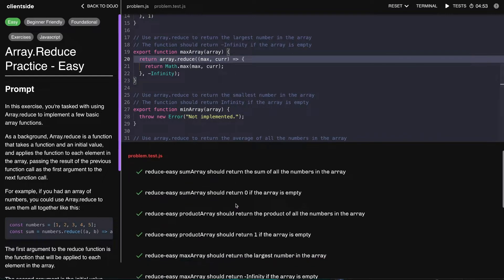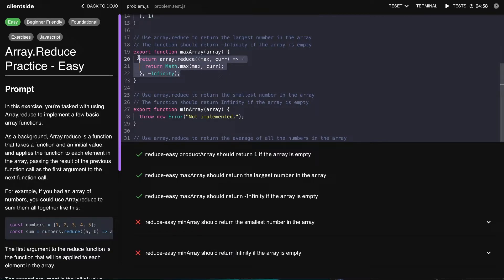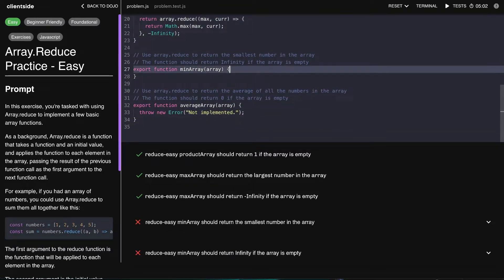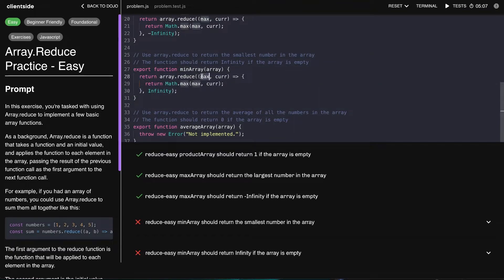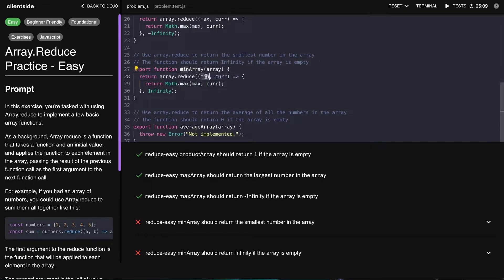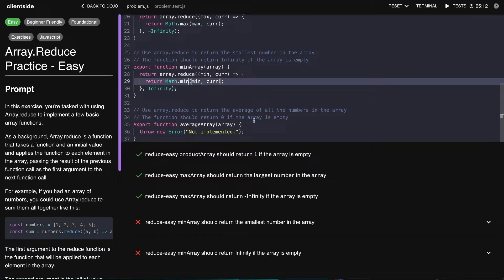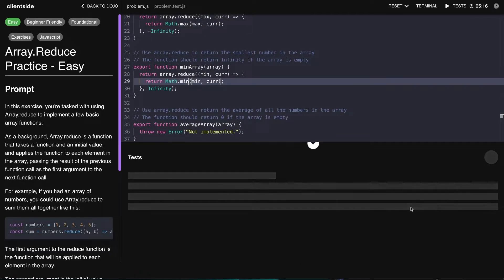And there we go, so that's working as expected. As you might be guessing, the very next function here, min array, is just going to be the exact same thing, but rather than negative infinity we have infinity there. Let's just change this variable to be min and then use Math.min on the two values there. Let's go ahead and run these tests again.